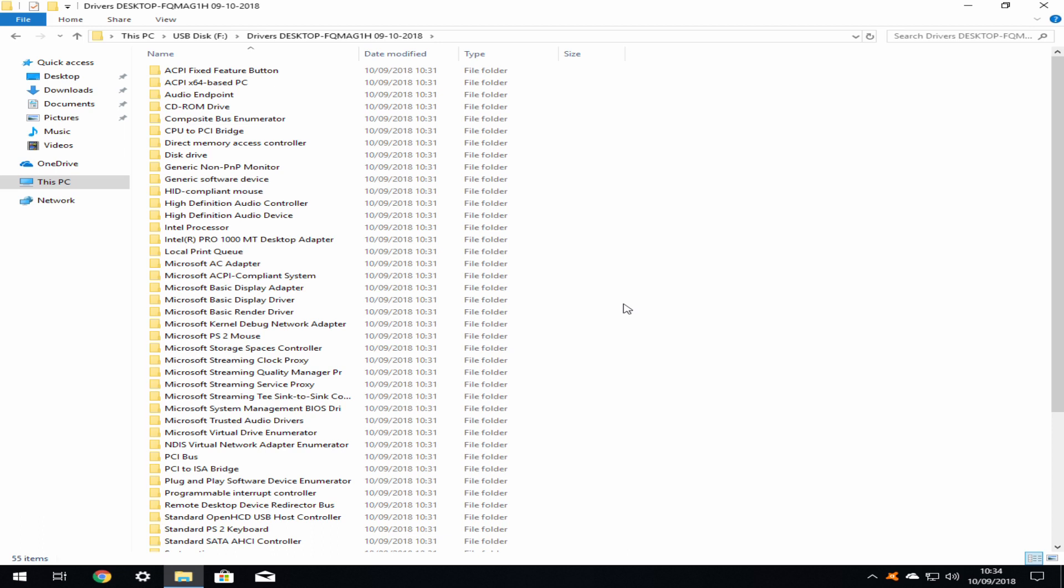Most of these drivers will not be required in the reinstallation as Windows maintains an extensive database for the vast majority of devices, and yet more can be obtained via Windows Update or the device manufacturer's website. However, your USB drive can now be utilized in the event that the relevant driver is not installed by default.